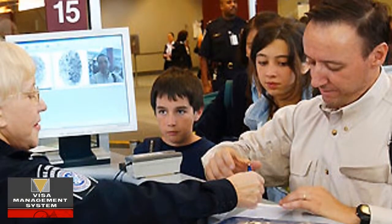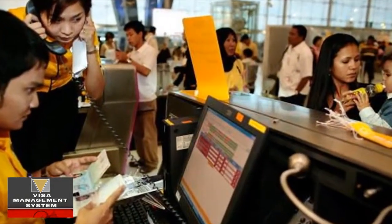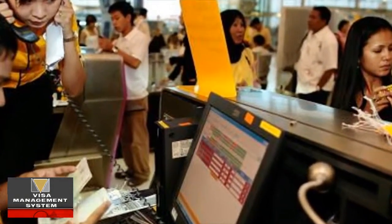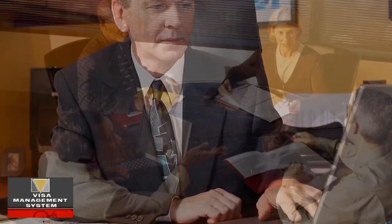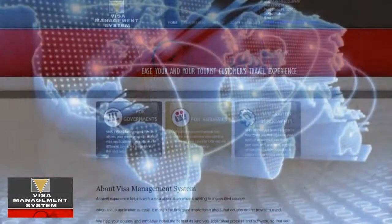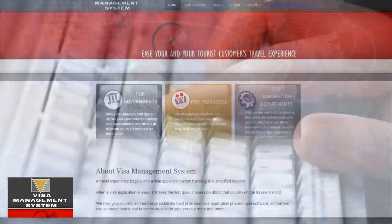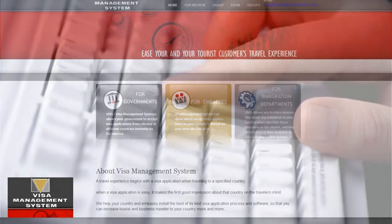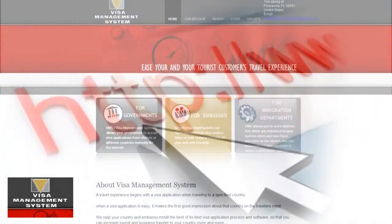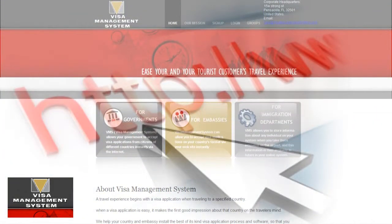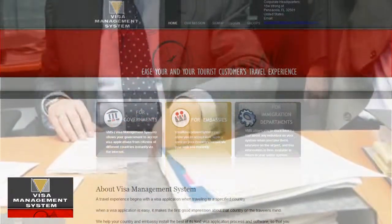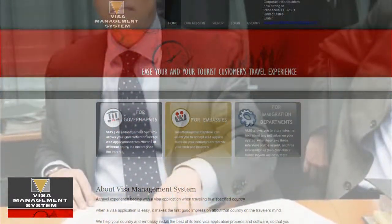When they arrive at the border, the border control people can look up the information of the person and know exactly who this person is, who approved the visa, what kind of investigation has been done on them, and all other records are already online. They don't miss out on anything. If there is a contradiction of information, they can simply decline or investigate further their request for entering the country.